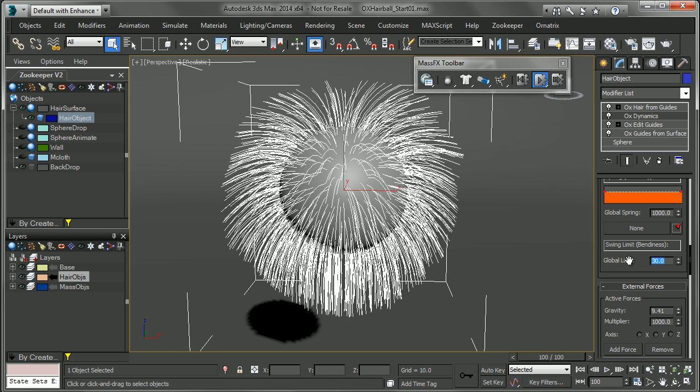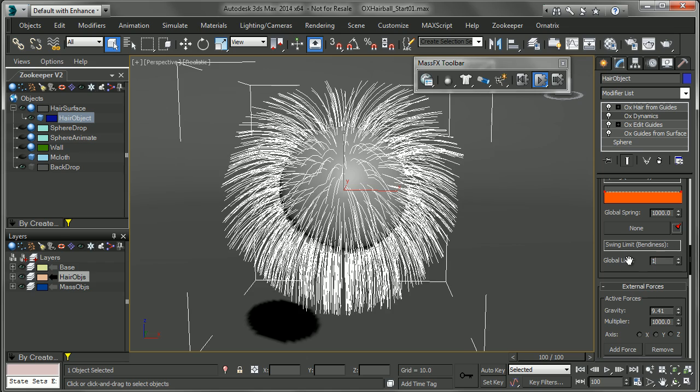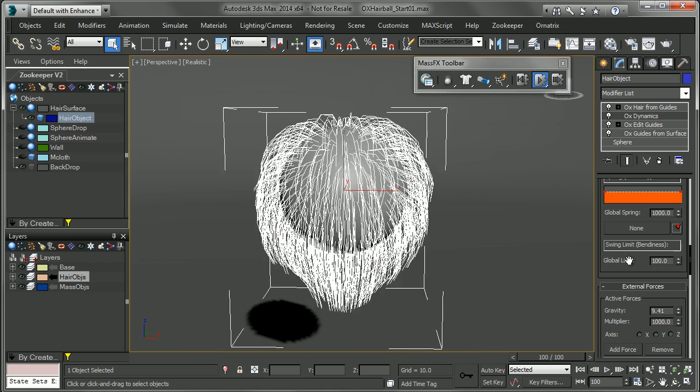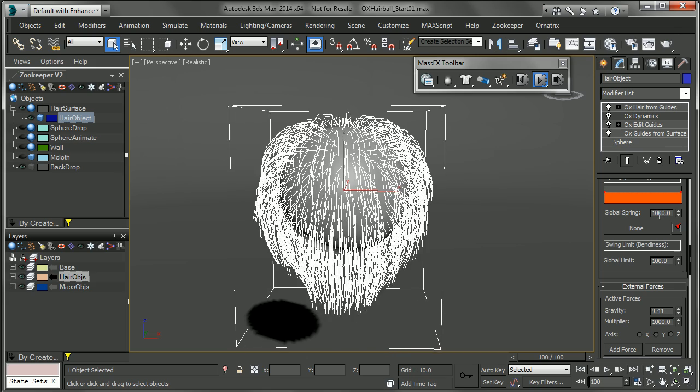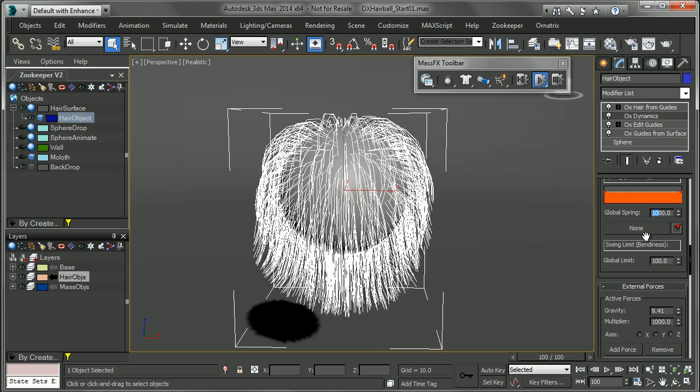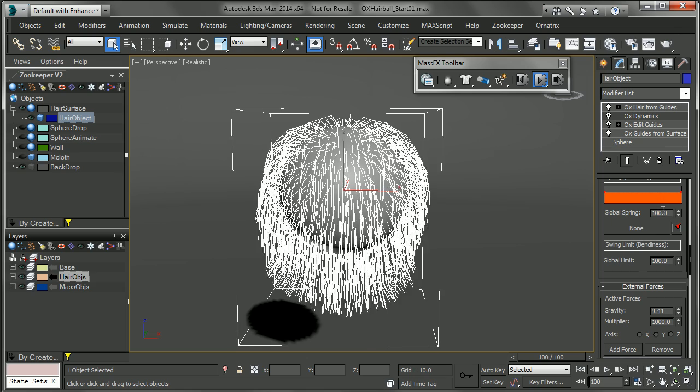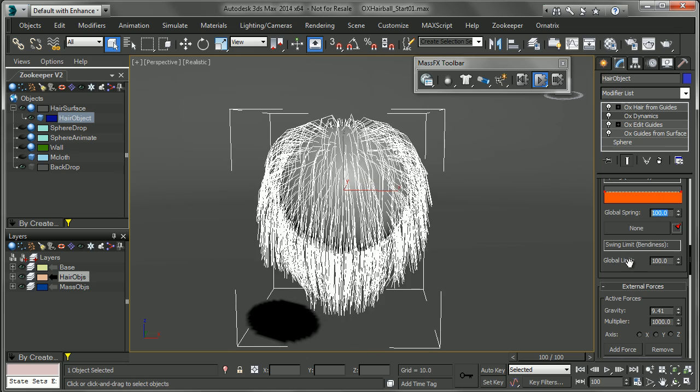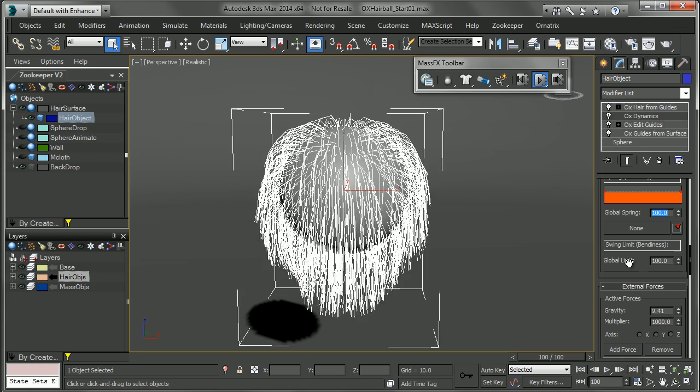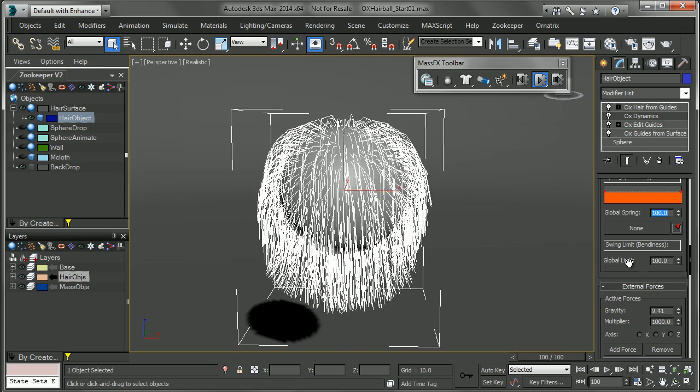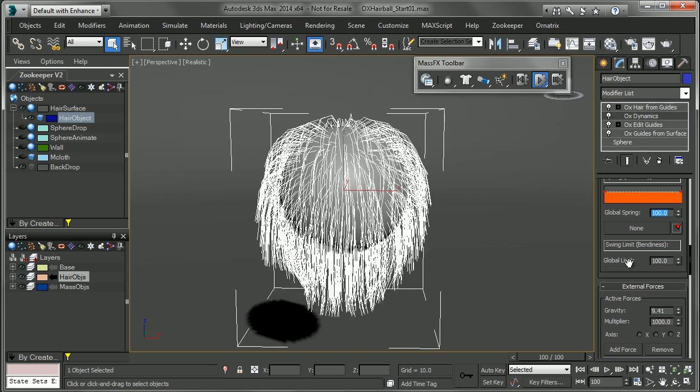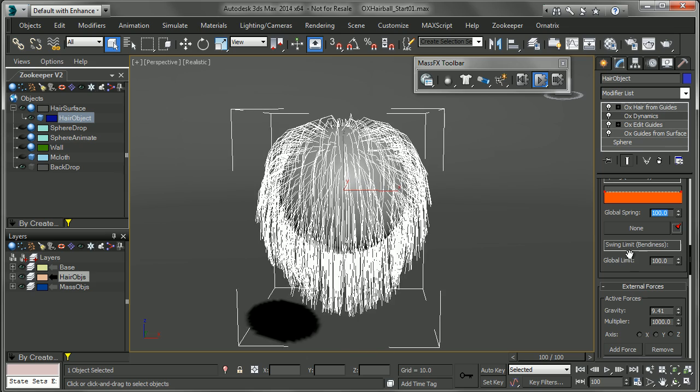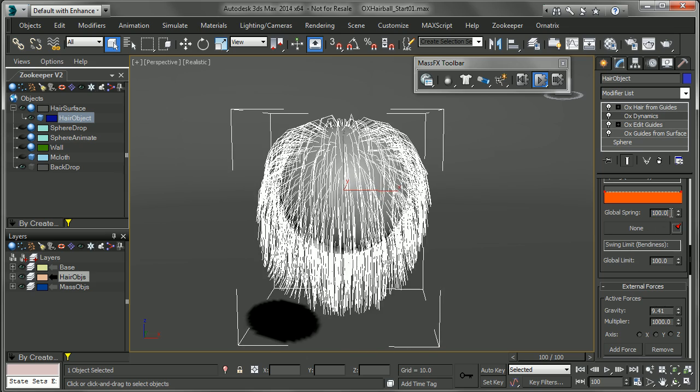So if I take this and increase it to something like 100, you're going to see it's really going to be able to bend into place. And if I decrease the spring here, it's going to even drop a lot more. So balancing the spring and the global limit can help you to either get really wispy and flowing hair or the opposite, which would be hair that kind of follows the original state or the hairstyle or groom that you've made.